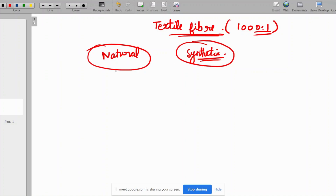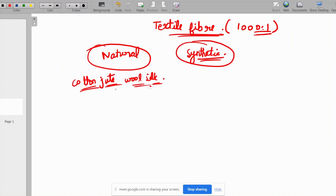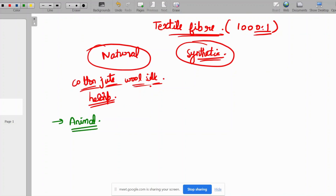Natural fibers come from natural resources including cotton, jute, wool, silk, and hemp. In natural fibers there are two main categories: plant-based and animal-based. Animal-based natural fibers are wool and silk. Plant-based natural fibers are cotton and jute.